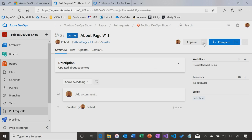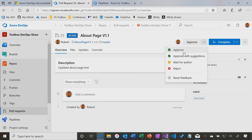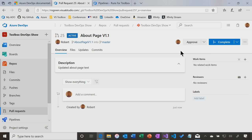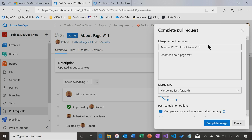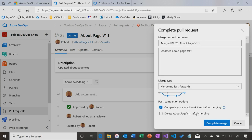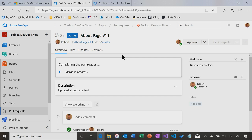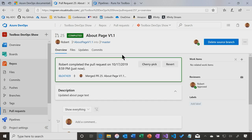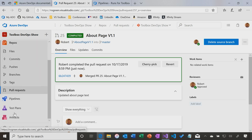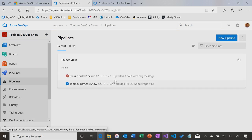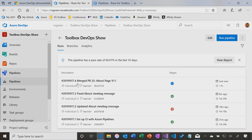Then I can approve it. I can reject it, etc. I'm just going to approve it, and then I'm going to complete the PR. I can delete the branch if I want, complete the merge. I have approved the PR. That code gets checked into master, and now you might expect a build to be kicked off, and indeed it is.